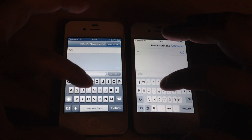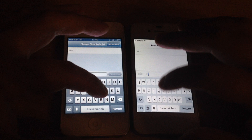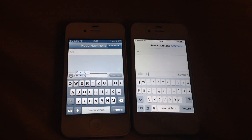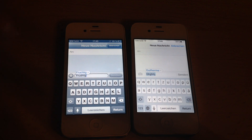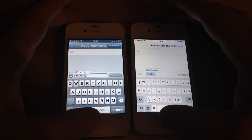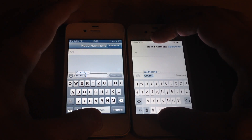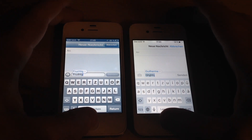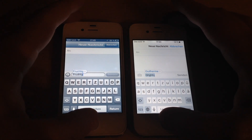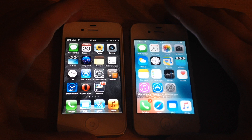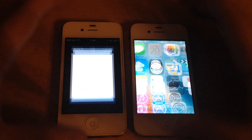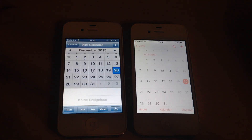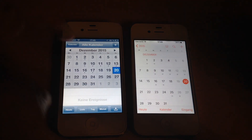You can see the keyboard hangs on 9.2. I disabled word prediction because it's a feature that was not included in iOS 6 and I wanted fair conditions. Let's take a look at the calendar — again, winner is iOS 6.